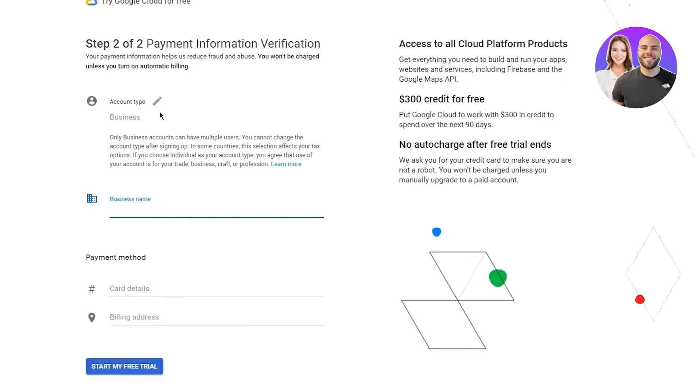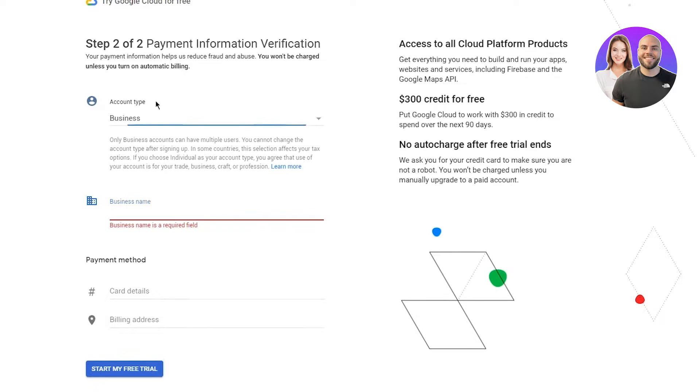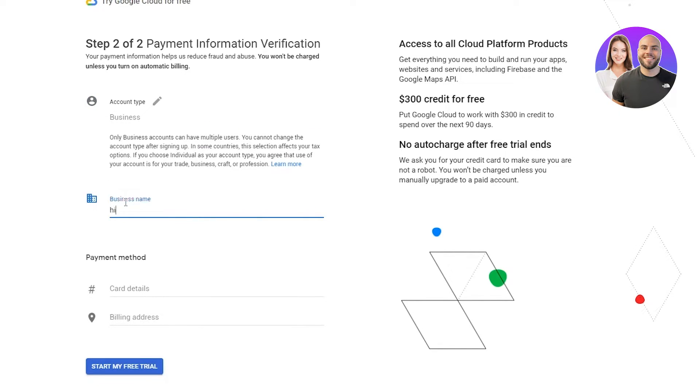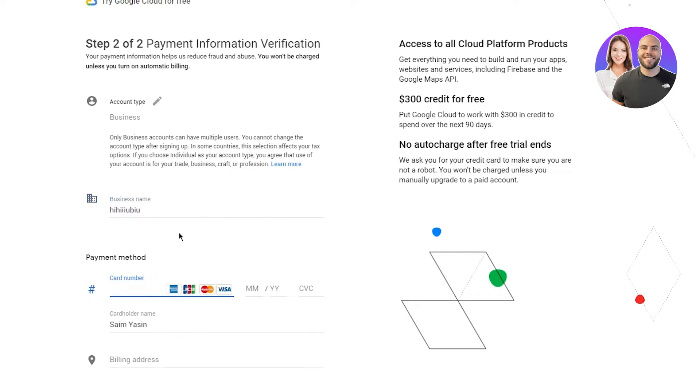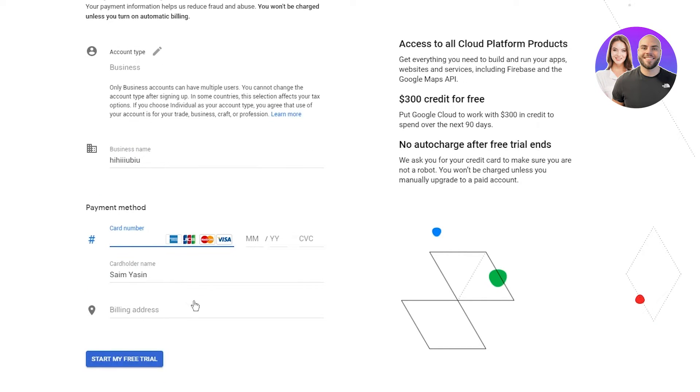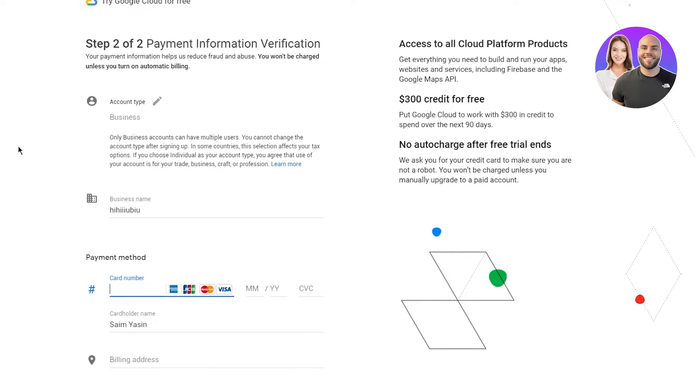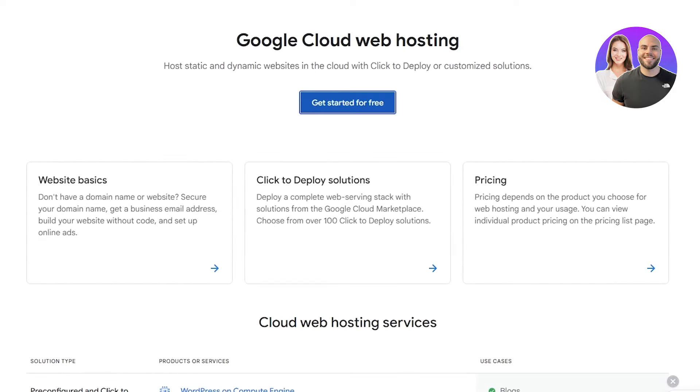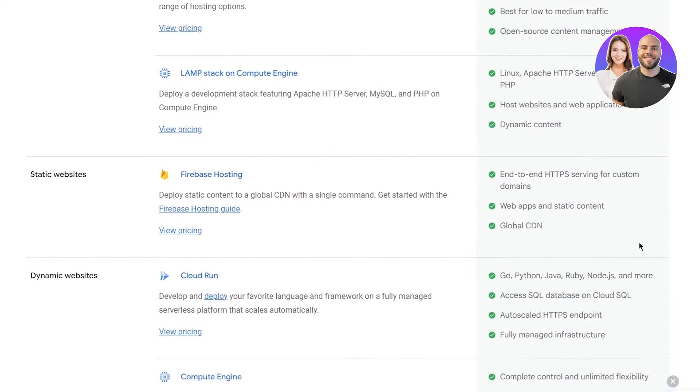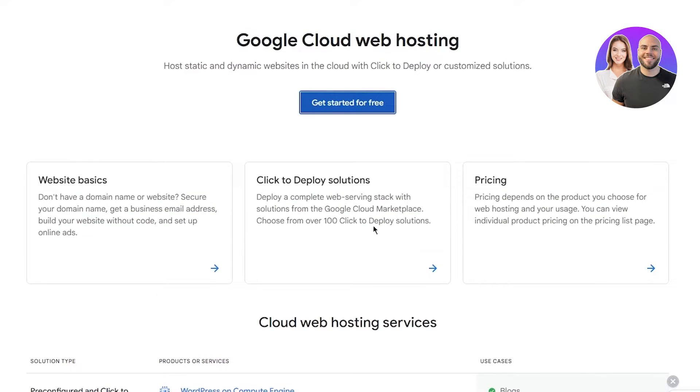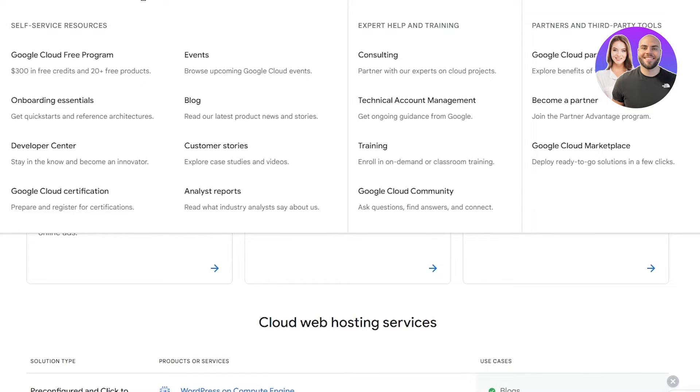You're going to choose your business type and account type. Once you've done that, add in your business, then add in the payment method. Add your card and billing address. Once you have done all that, you are going to be logged into your Google Cloud, which is basically this stuff over here.